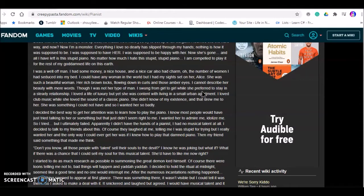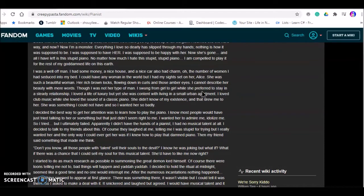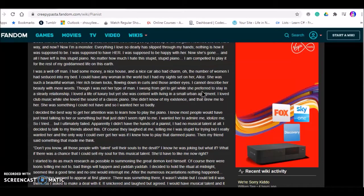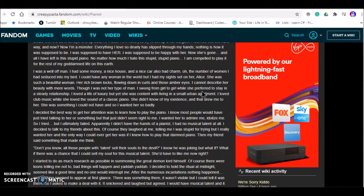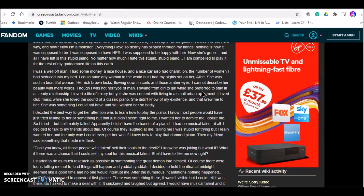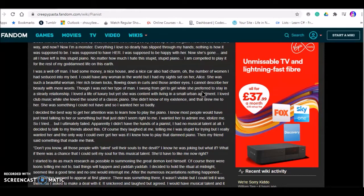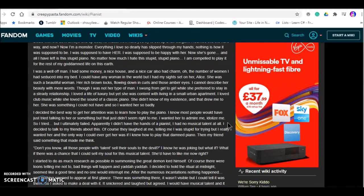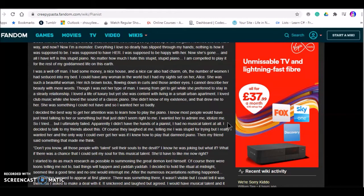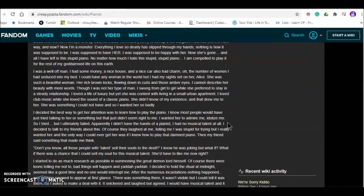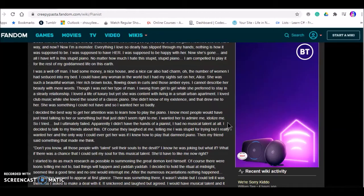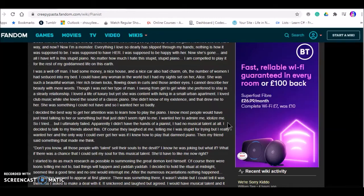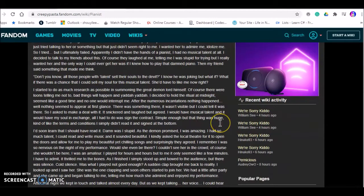But I had my sights set on her, Alice. She was such a beautiful woman. Her red brown locks flowing in curls and those amber eyes. I cannot describe her beauty with mere words. Though I was not her type of man. I shone from girl to girl; she preferred to stay in a steady relationship. I left her life with luxury, but yet she was content with living in a small urban apartment. I loved pop music but she loved the sound of a classic piano. She didn't know of my existence and that drew me to her. She was something I could not have, so I wanted her so badly.